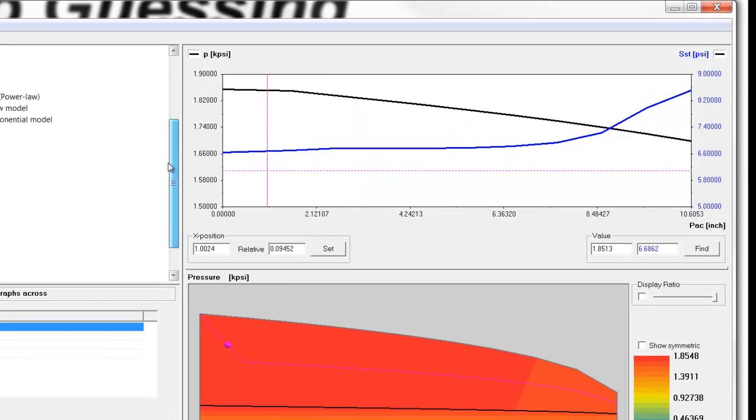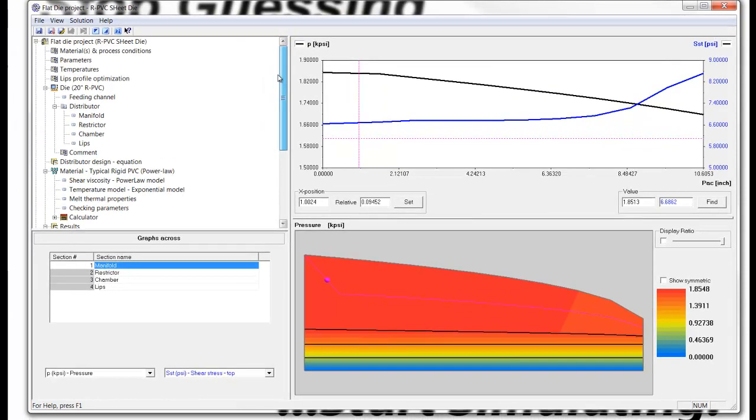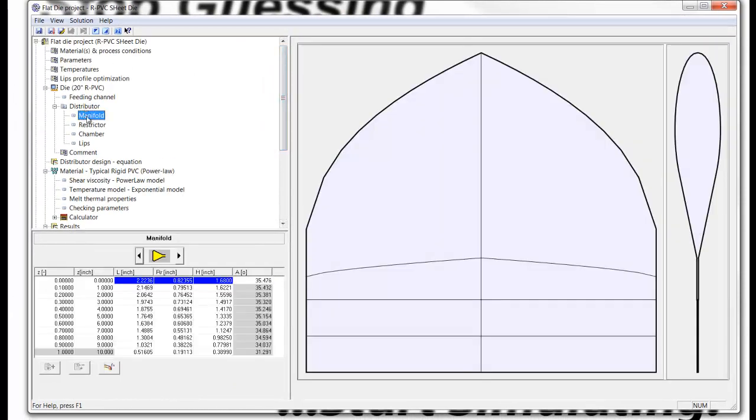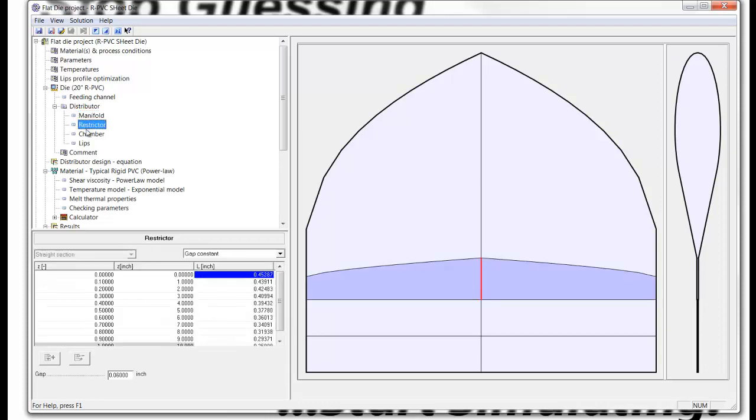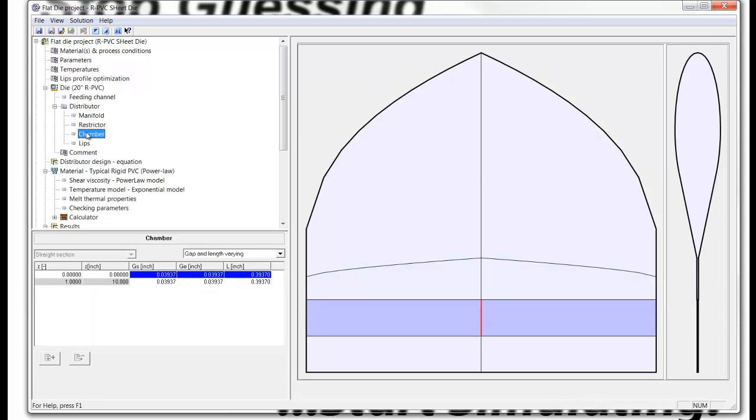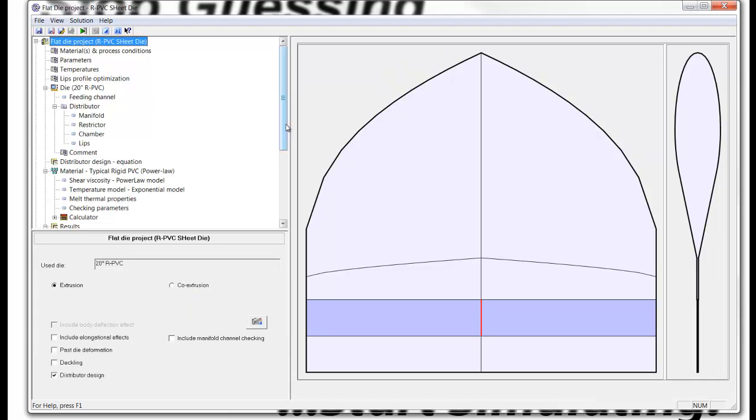That demonstrates how the distribution system has been optimized. Then we can go and adjust the other sections of the die and the relaxation chambers and the die lids, which we'll demonstrate in a subsequent session. Thank you very much.